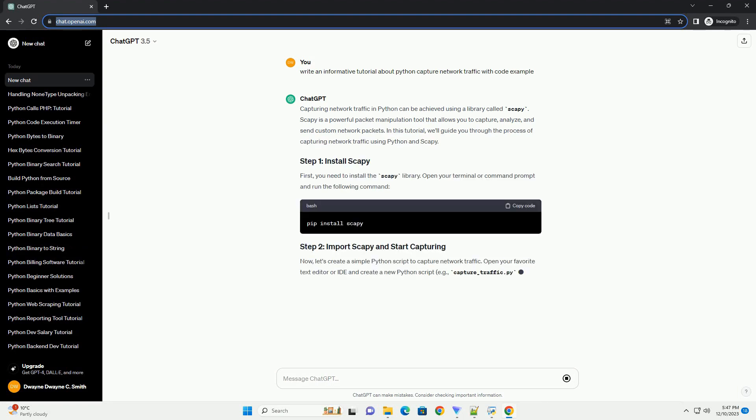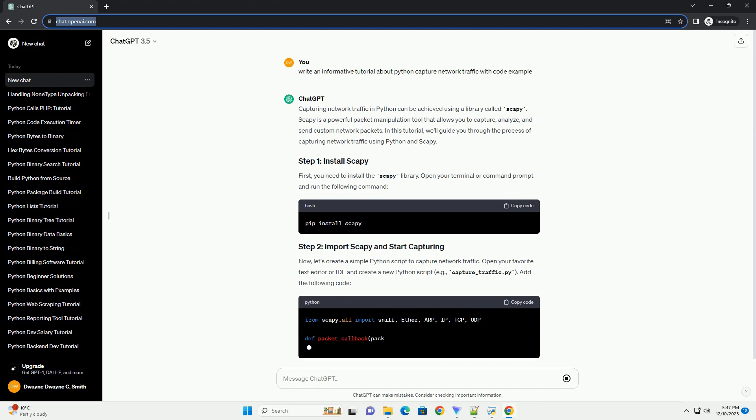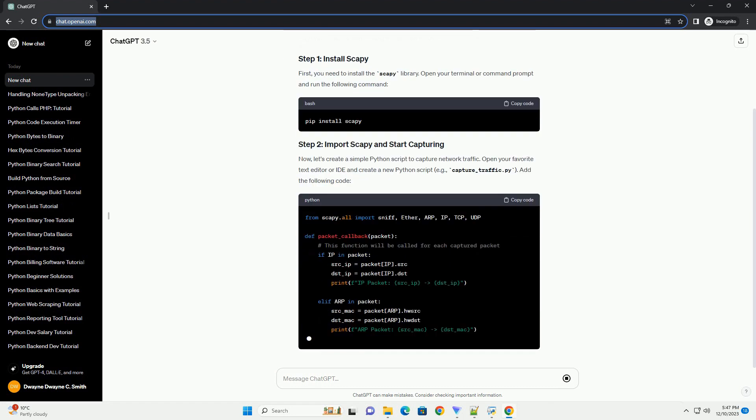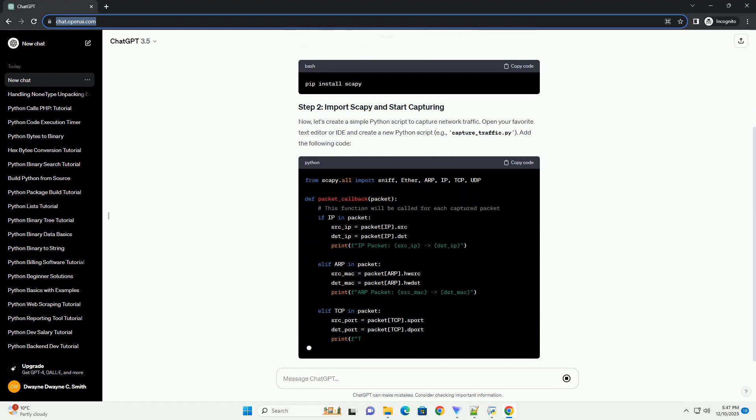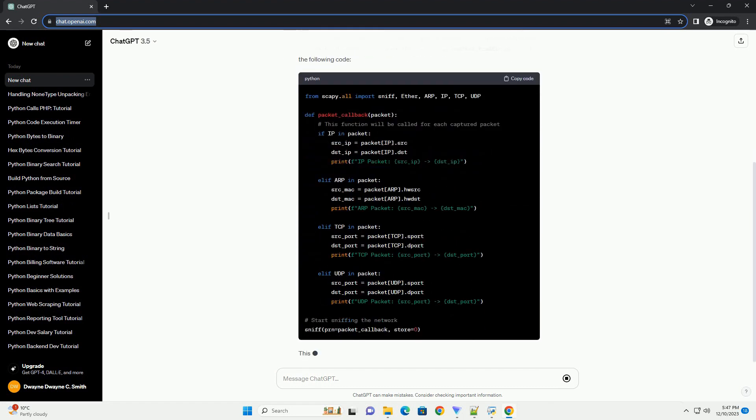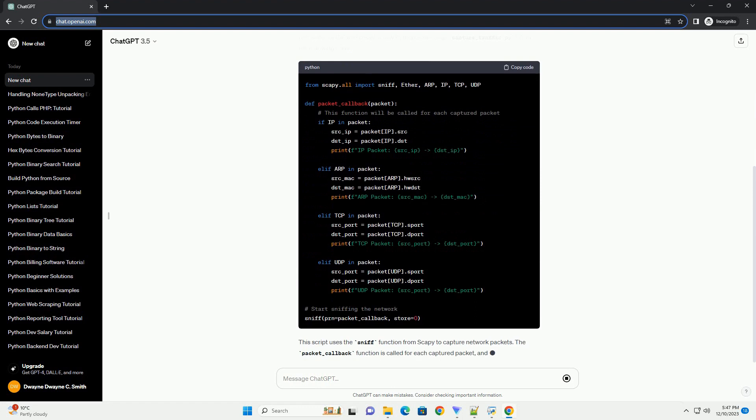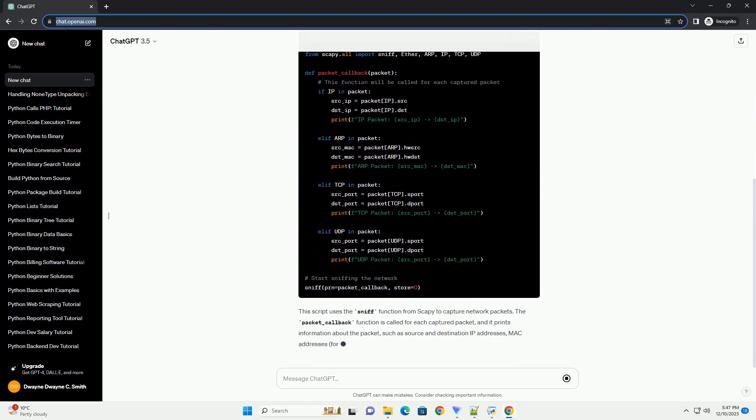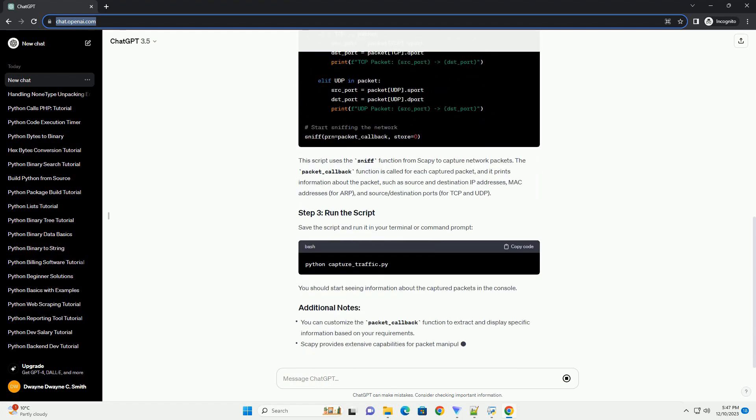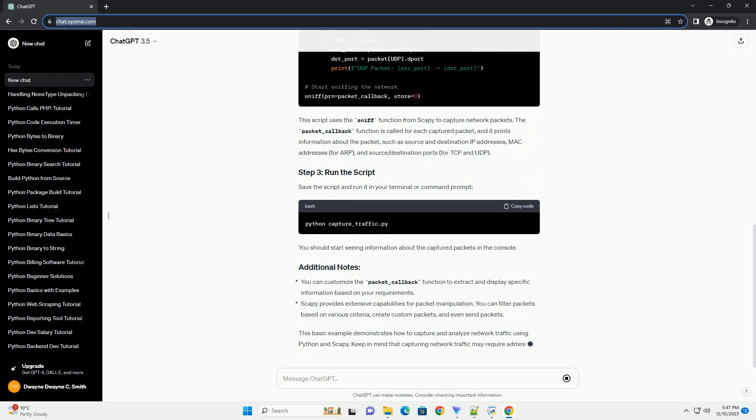Capturing network traffic in Python can be achieved using a library called SCAPI. SCAPI is a powerful packet manipulation tool that allows you to capture, analyze, and send custom network packets.